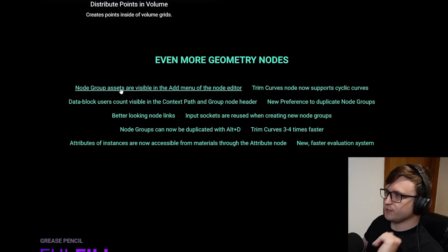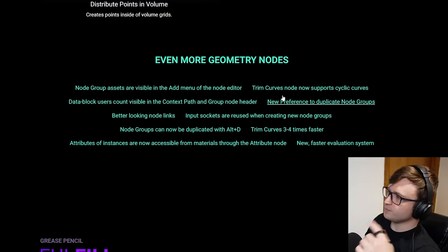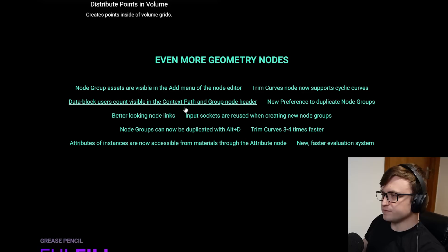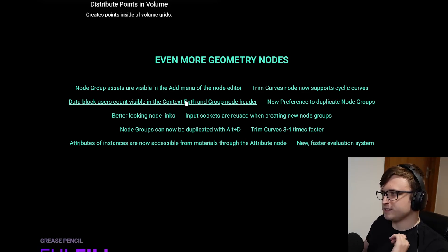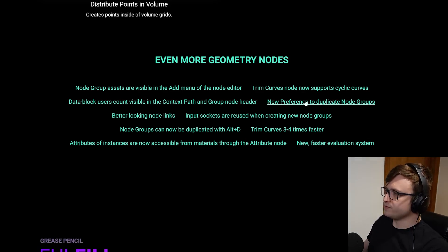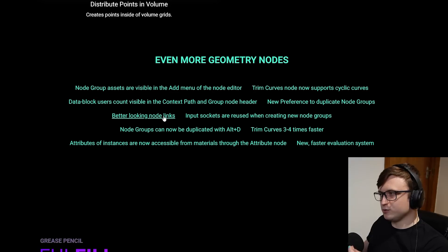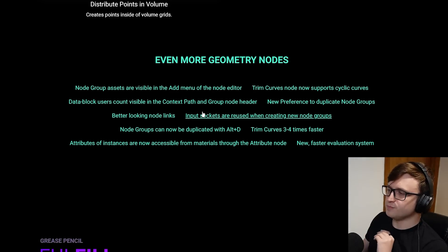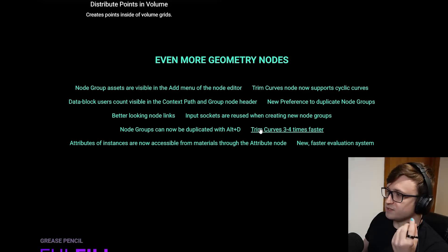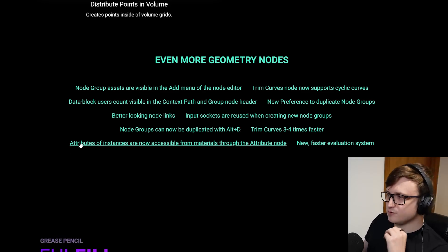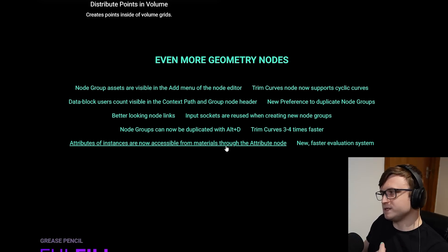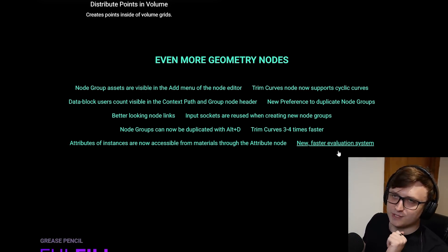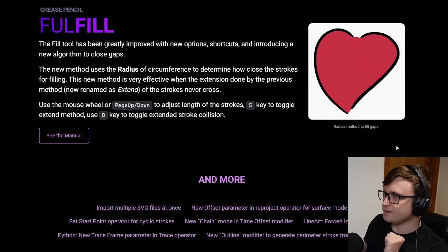But there's of course more stuff in geometry nodes. Node group assets are visible in the add menu of the node editor. Trim curves node now supports cyclic curves. Data block user count visible in the context path and group node header. New preference to duplicate node groups. Better looking node links. Input sockets are reused when creating new node groups. Node groups can now be duplicated with Alt+D. Trim curves are now three to four times faster. Attributes of instances are now accessible from materials through the attribute node, and a new faster evaluation system. Lovely. Lots of good work done there.